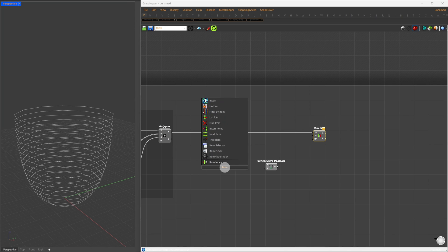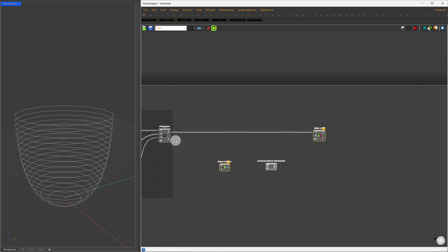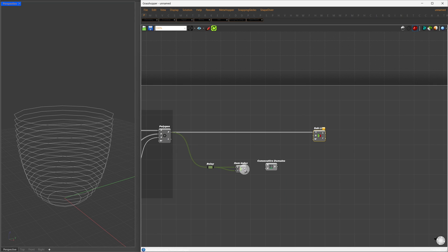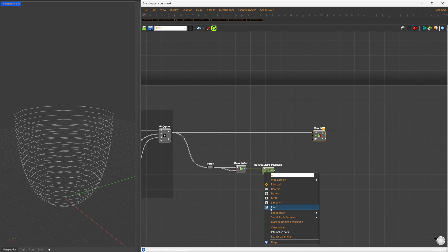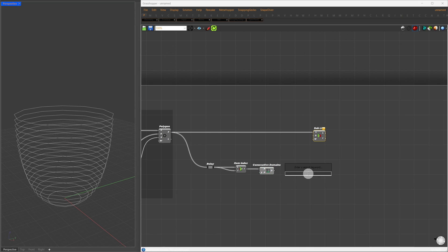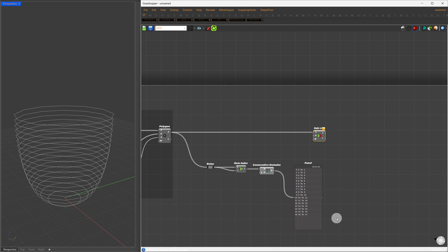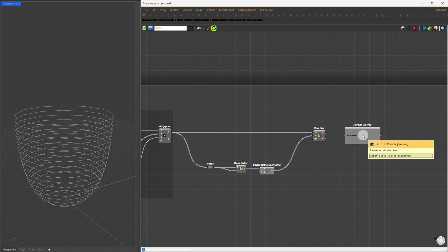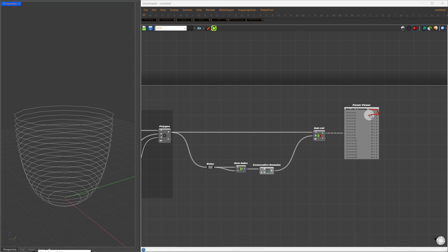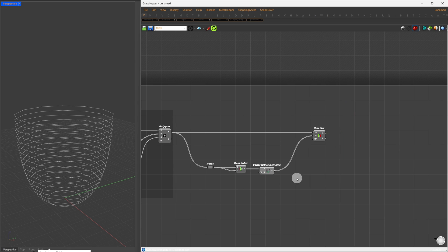To get the index of each curve, we'll use the Item index component, connecting the polygons to both lists and items. This gives us the index of each polygon, which we'll plug into N on consecutive domain. Right-click on Additive and select Invert. Now, our output is a domain of 0 to 1, 1 to 2, 2 to 3, and so forth. Plugging this into SubList places each pair of curves into a group. With ParamViewer, we can see each group now has two items, meaning we've successfully grouped two consecutive curves.